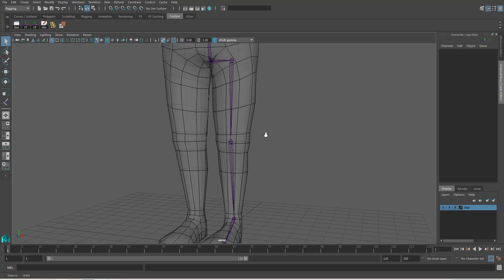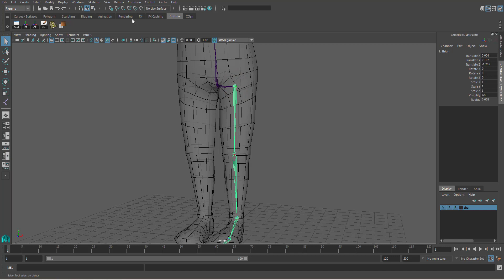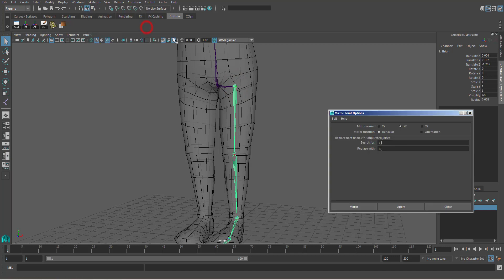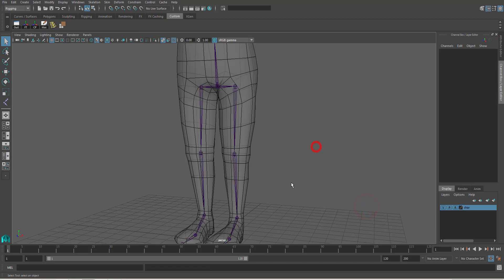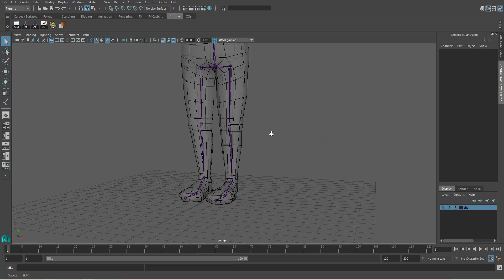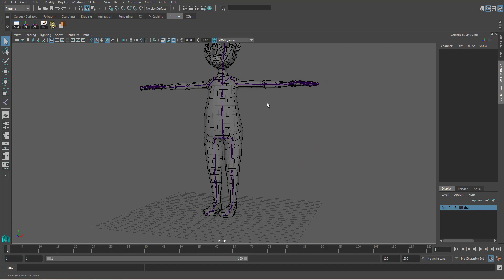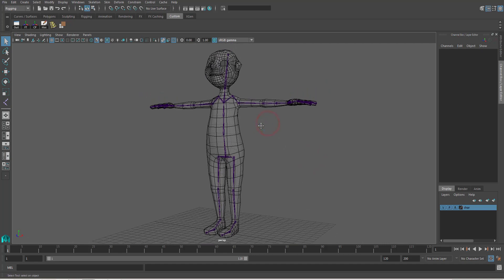And then we mirror the leg. It's the same process. Go to skeleton, mirror joint. Keep the settings and mirror. And we're done. Hooray!